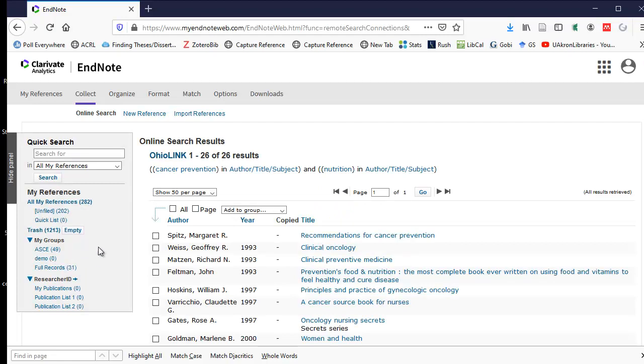And then I can select the results that I want. So I'm going to just select three of them at random. I can select all checkbox if I wanted to, or page checkbox.